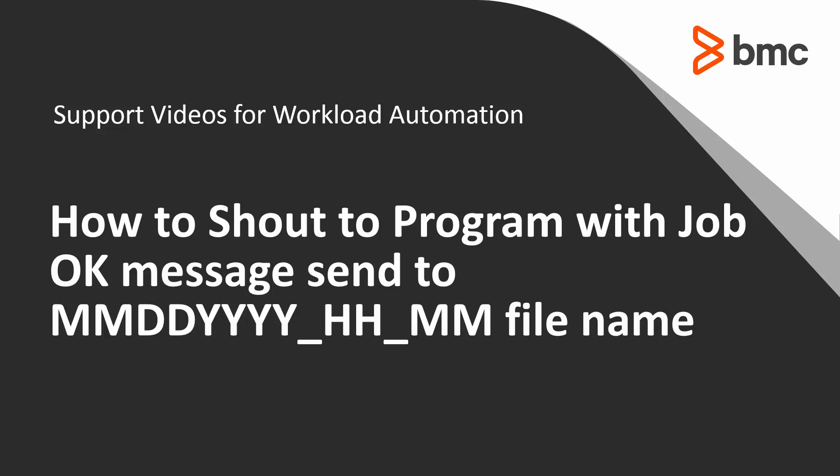Welcome to the support videos for Workload Automation video series. In this video, I will show you how to shout to program with Job OK message sent to date, month, year, hour, minutes, file name.